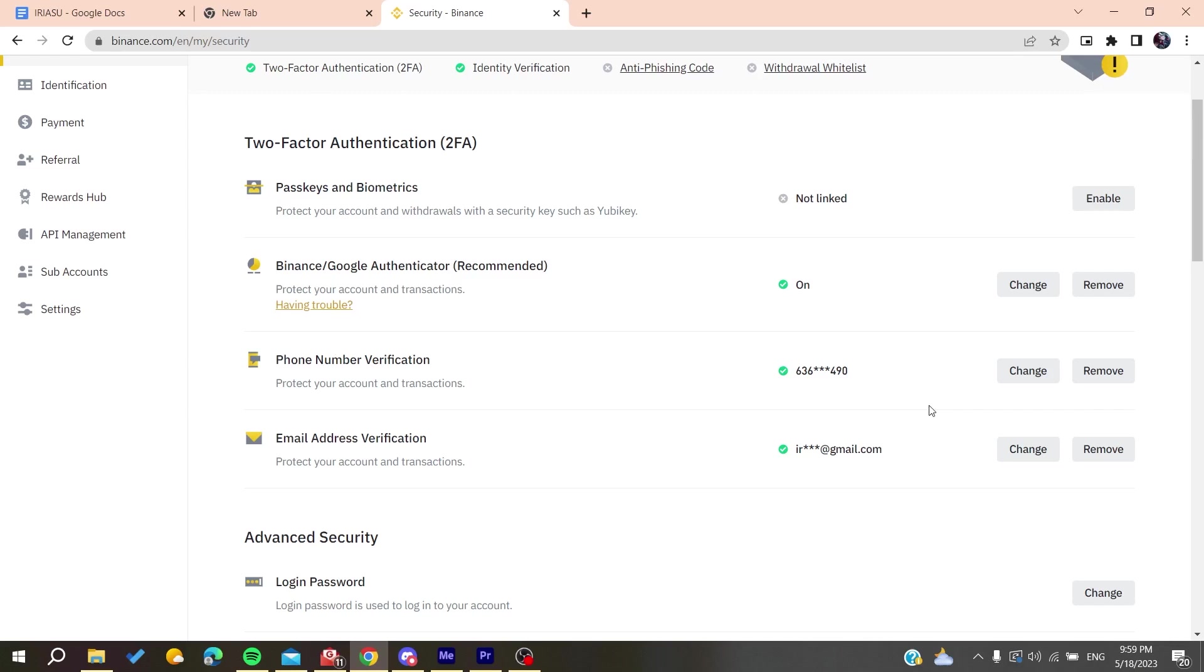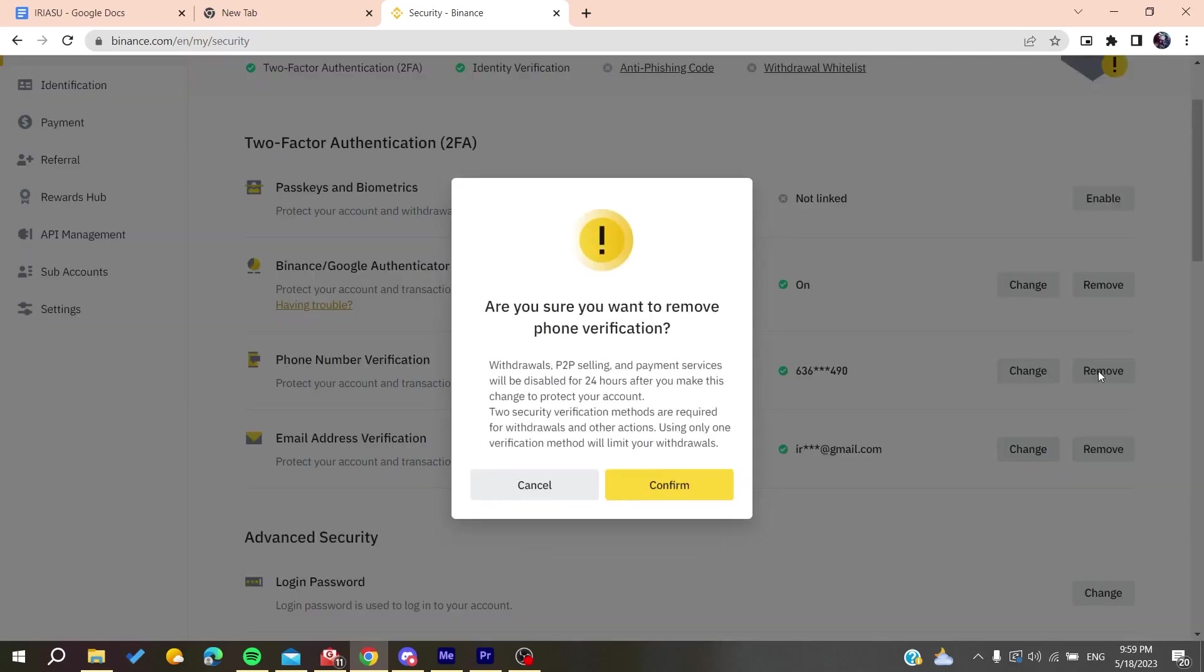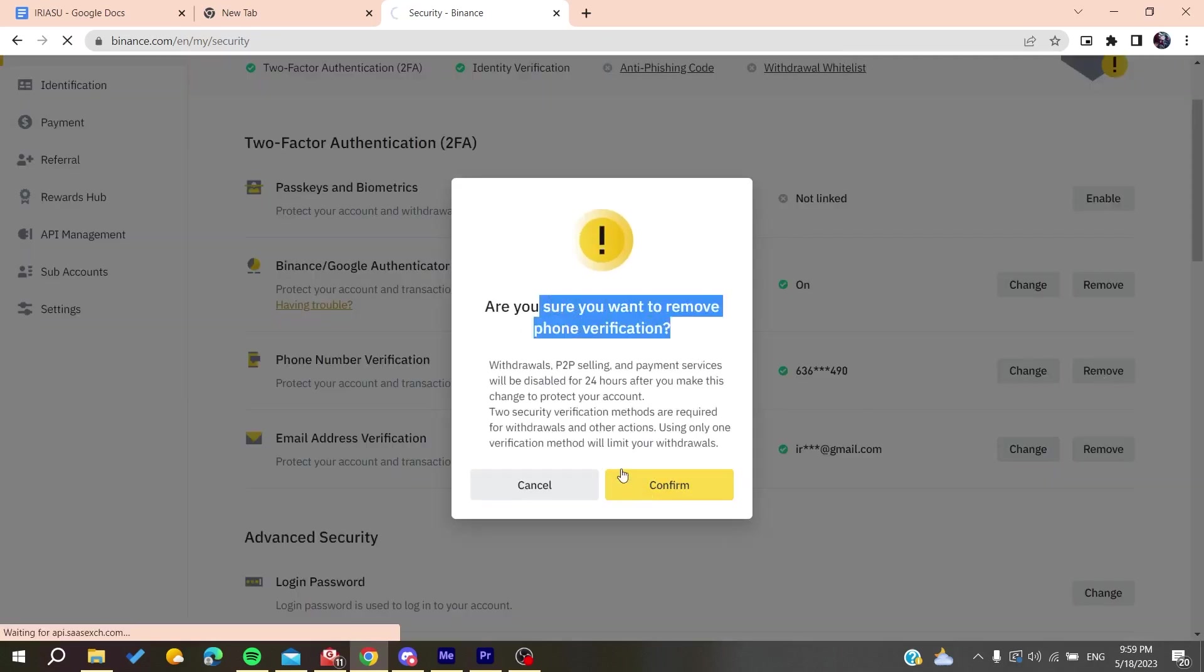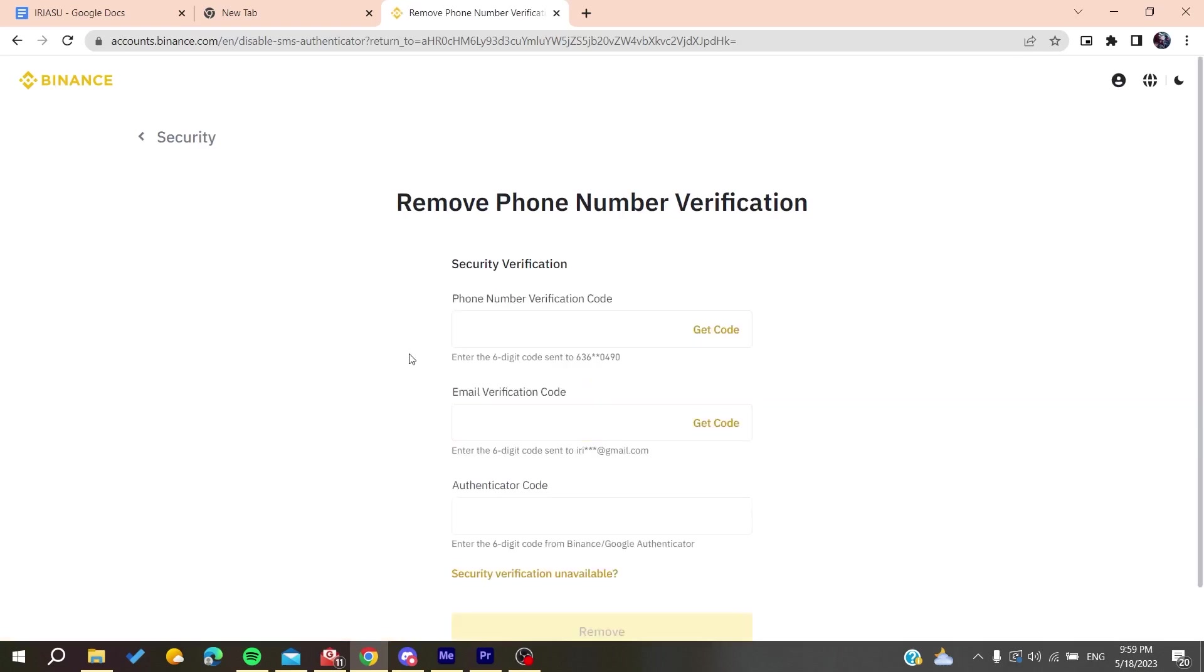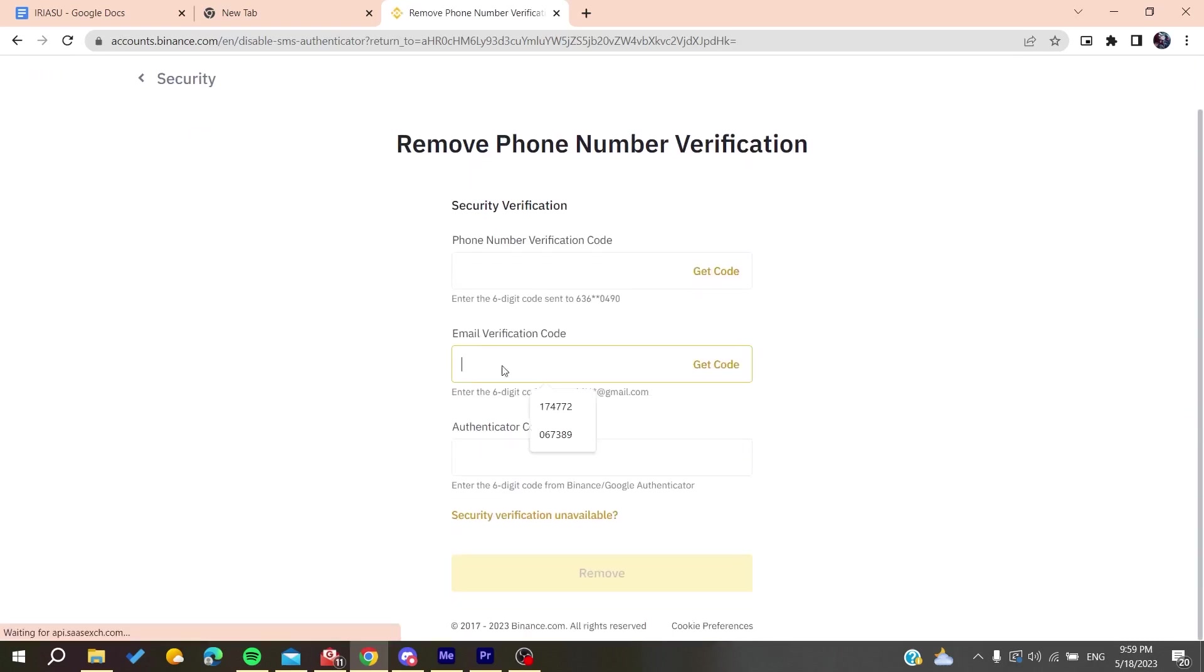so you can use the same way but in a fixed manner. You need to click on Remove if you want to reset it. For example, I'll click on Remove for the phone verification, and it will take me to another page where I can verify all these things.